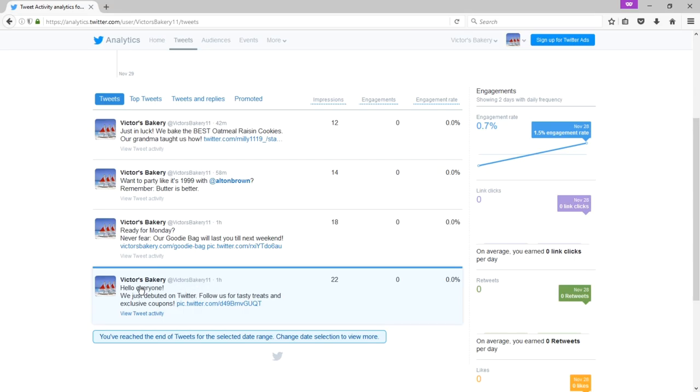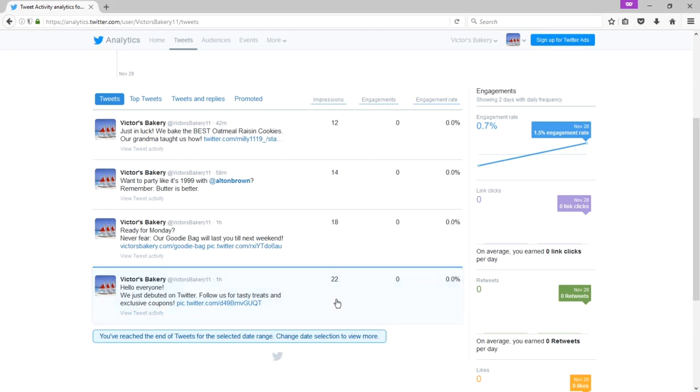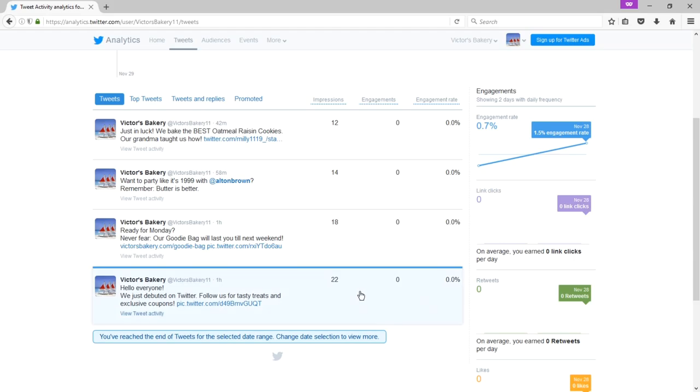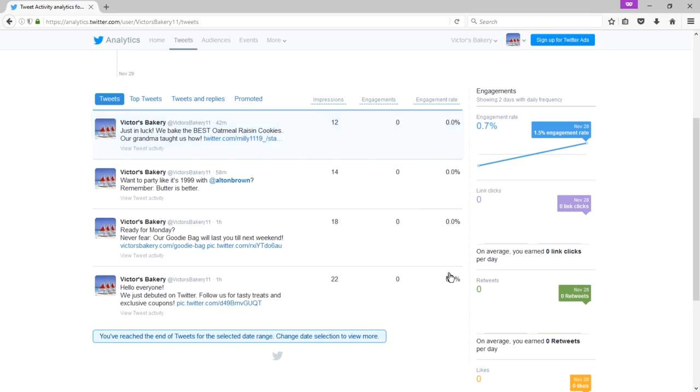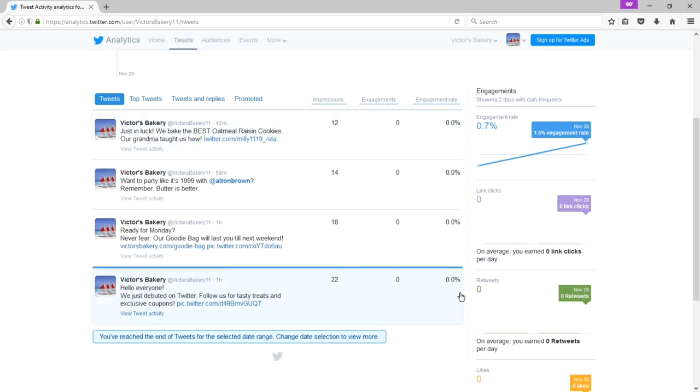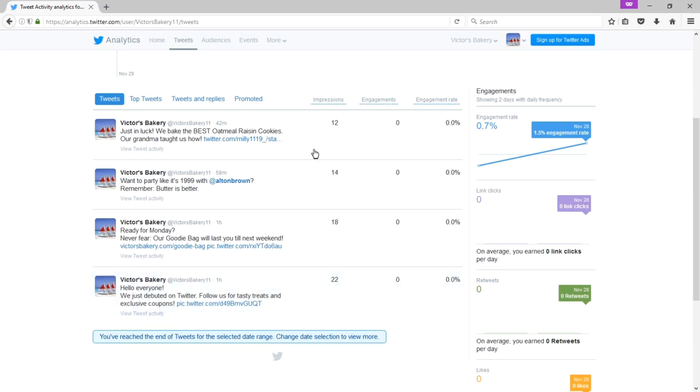My very first hello tweet had an impression of 22 units. 22 people saw it. It was seen 22 times. No engagement and no engagement rate. Impressions are that people saw my tweet. It could be that my followers saw the tweet. It could be that someone saw my tweet from a search, or any way that a person can see a tweet.